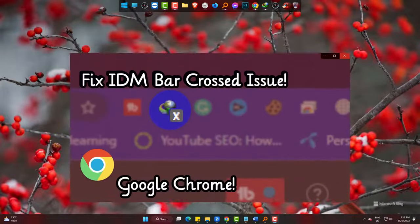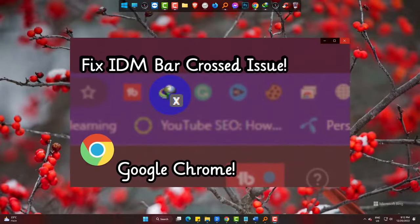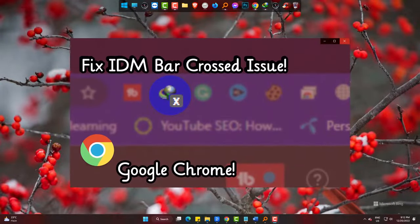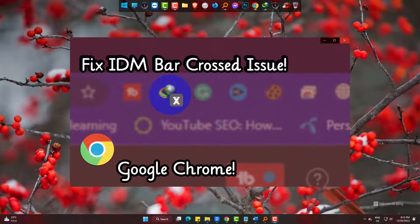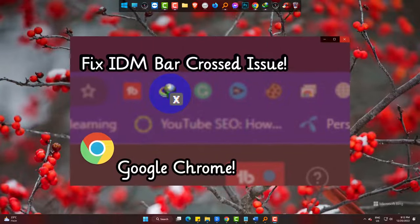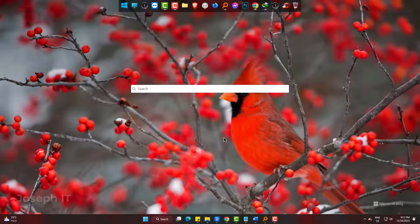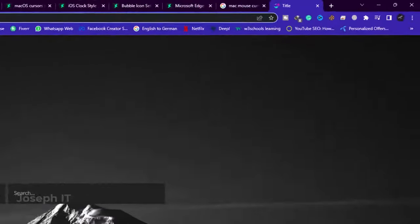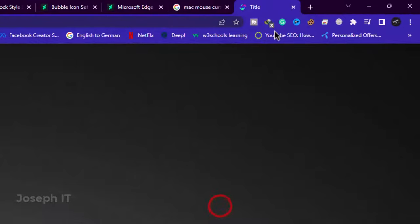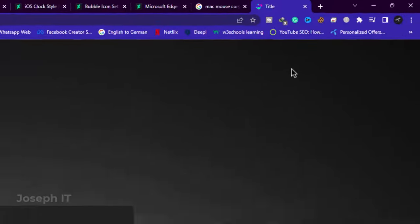Hi, today I will show you the easy and quick fix to IDM extension not working or crossed issue in Google Chrome. As you can see, the IDM extension is darkened and crossed. This is not working at all in my Chrome browser. So let's fix it.